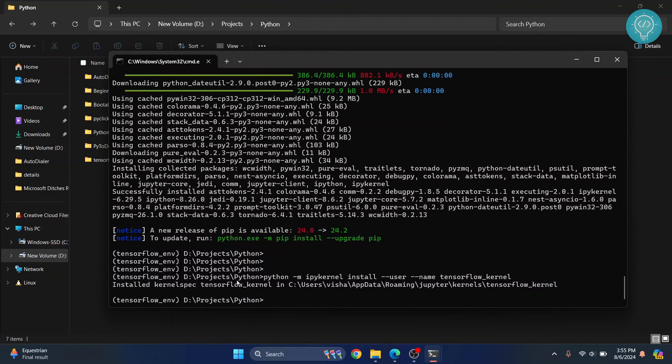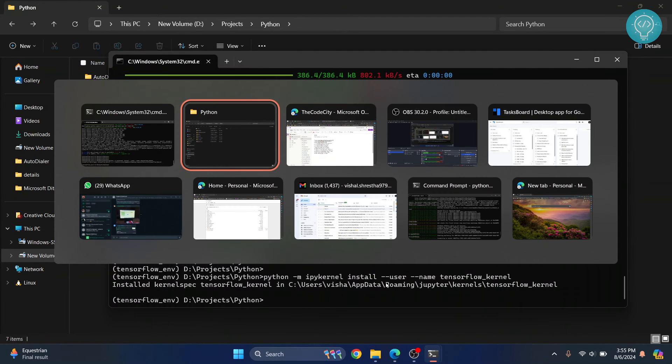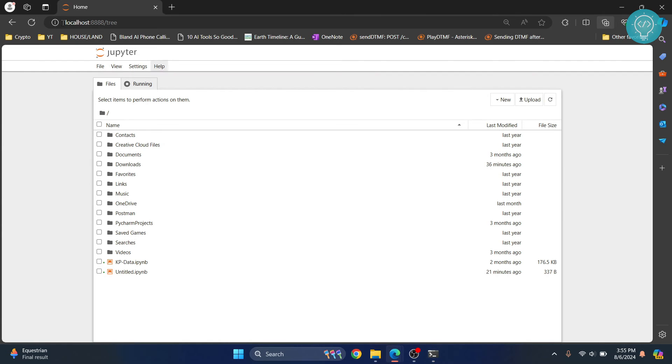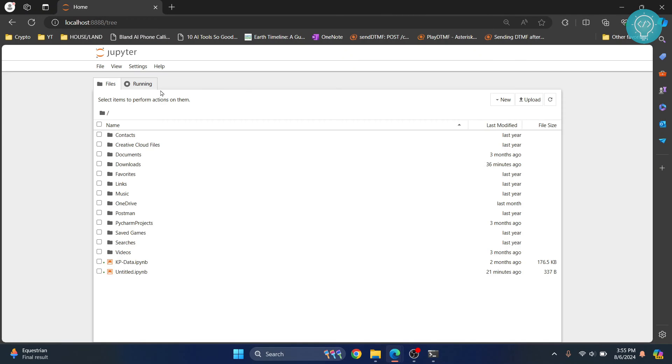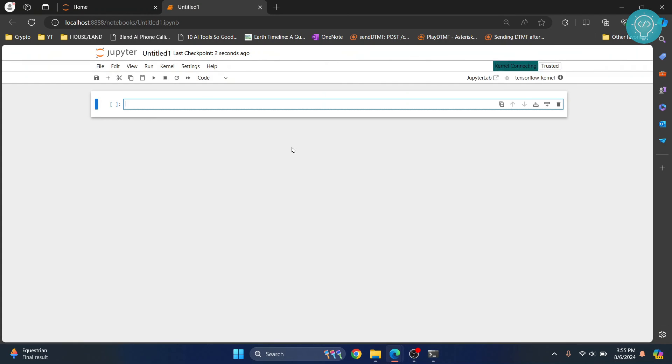Now let's open our notebook and let's open this so that it can load up the new kernel. Now let's create a new notebook and our newest brand new kernel will be shown here. Now click on this and now you can write your TensorFlow code here.